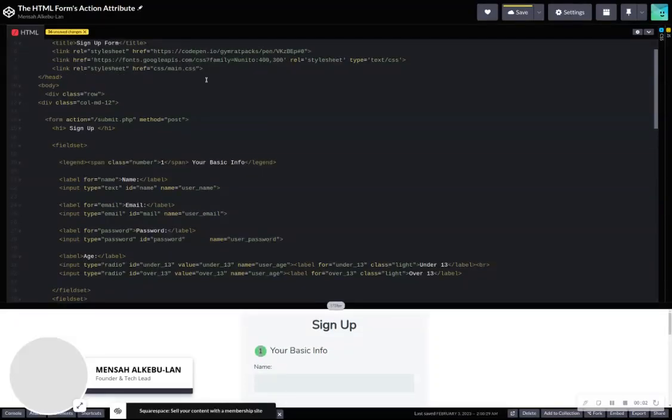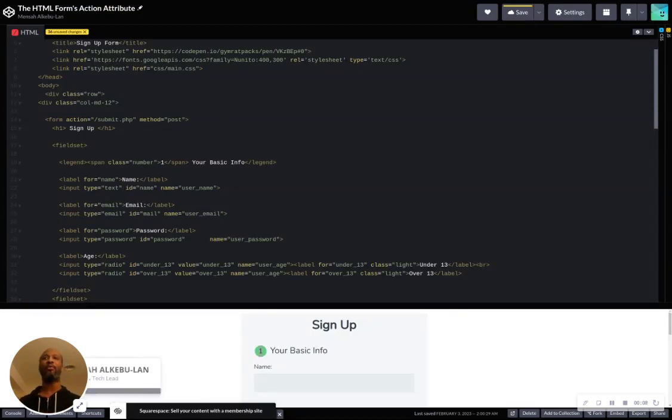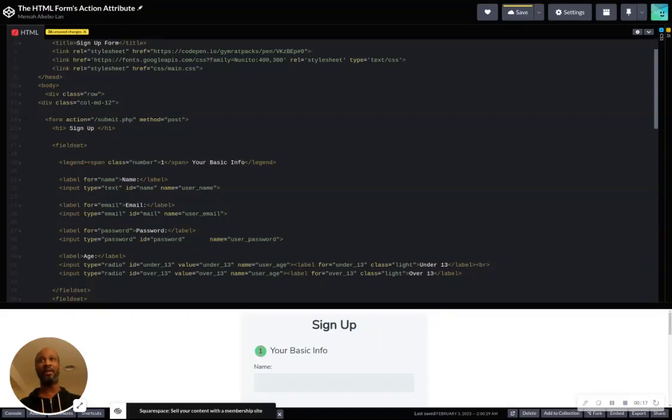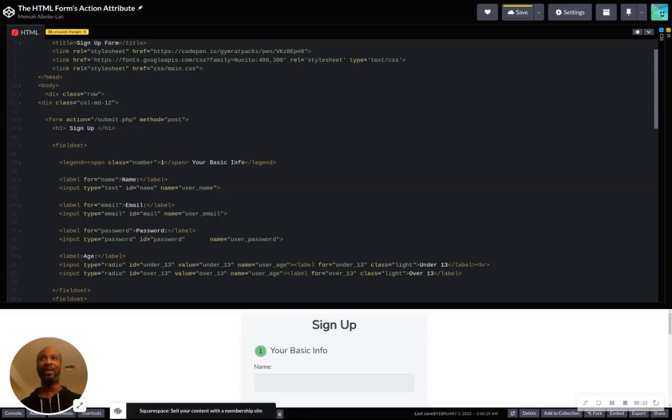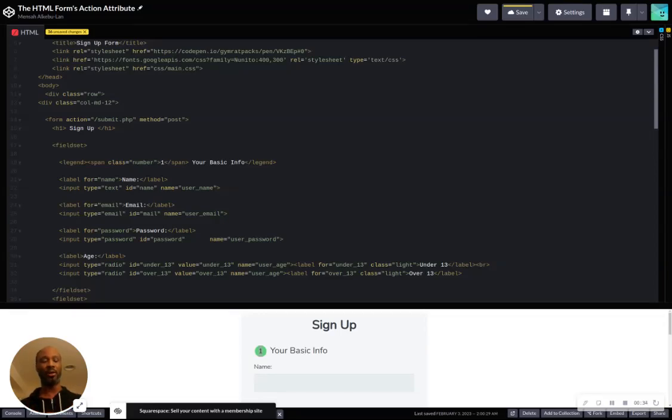Yes, how's everybody doing? My name is Mensah Kimolan, and I'm the founder and tech lead at Universal Equations. Today, we're going to talk about HTML forms, specifically the action attribute. We wanted to keep this conversation very narrow, but we definitely want to talk about HTML forms because as a web developer, that's one of the major stepping stones.